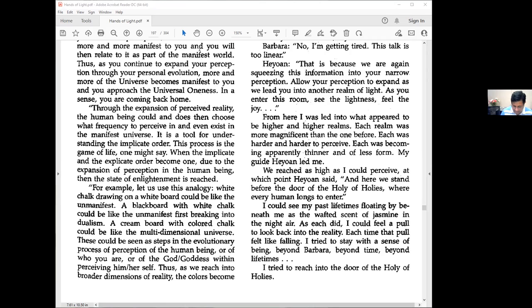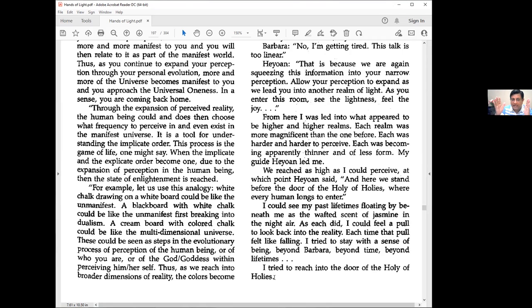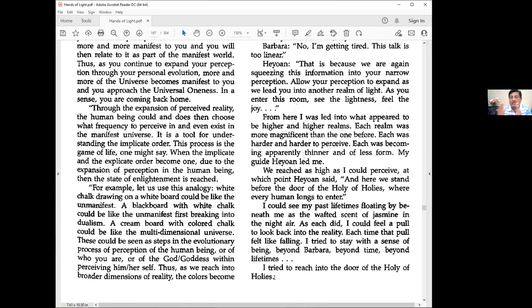I tried to stay with the sense of being beyond Barbara, beyond time, beyond lifetime. When we're going into these subtler realms, we're coming closer to oneness. In Focus 15, everything is a state of no time. You can observe your past lives and probable future lives.